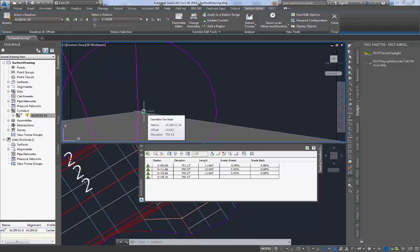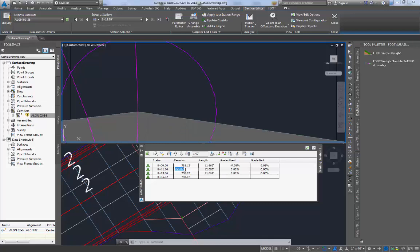The elevation reading is 751.14 but you also have to take into account the fact that there's a slope going to the back of slab that is equivalent to .553. So we have to add that to the number and that gives us 751.70.